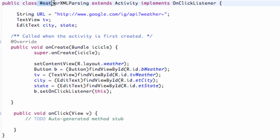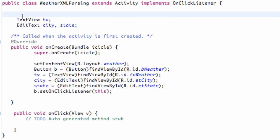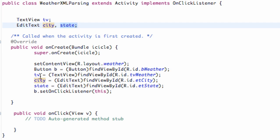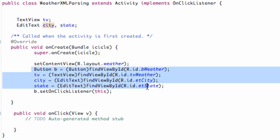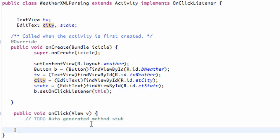Our main class is called WeatherXMLParsing, which extends Activity and implements OnClickListener. We have a TextView that will change to display weather info, and two EditTexts for city and state. Set the content view to the weather XML layout, and attach the button to an OnClickListener which is implemented for the class. Here's the OnClickListener — nothing too new.